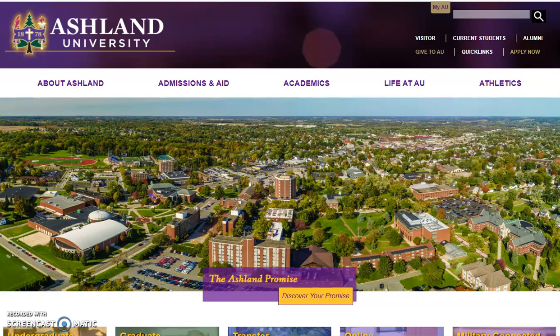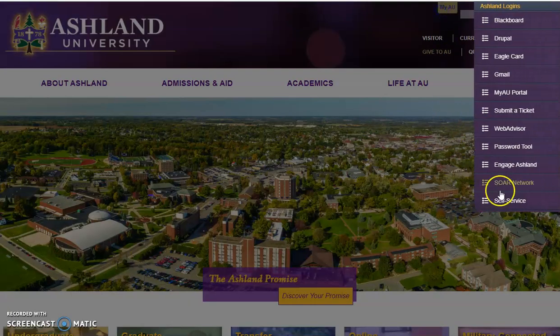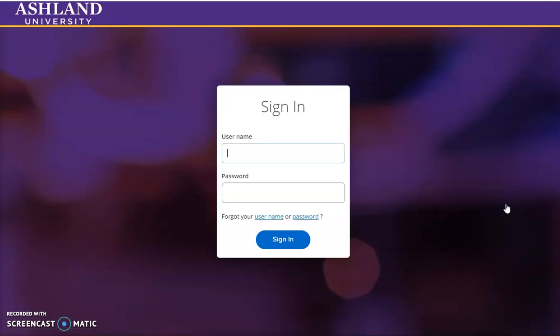Access Self-Service from the University website. Select the MyAU menu and choose Self-Service. You'll be prompted to sign in — use the same username and password that you used to access Blackboard. Sign in to continue.